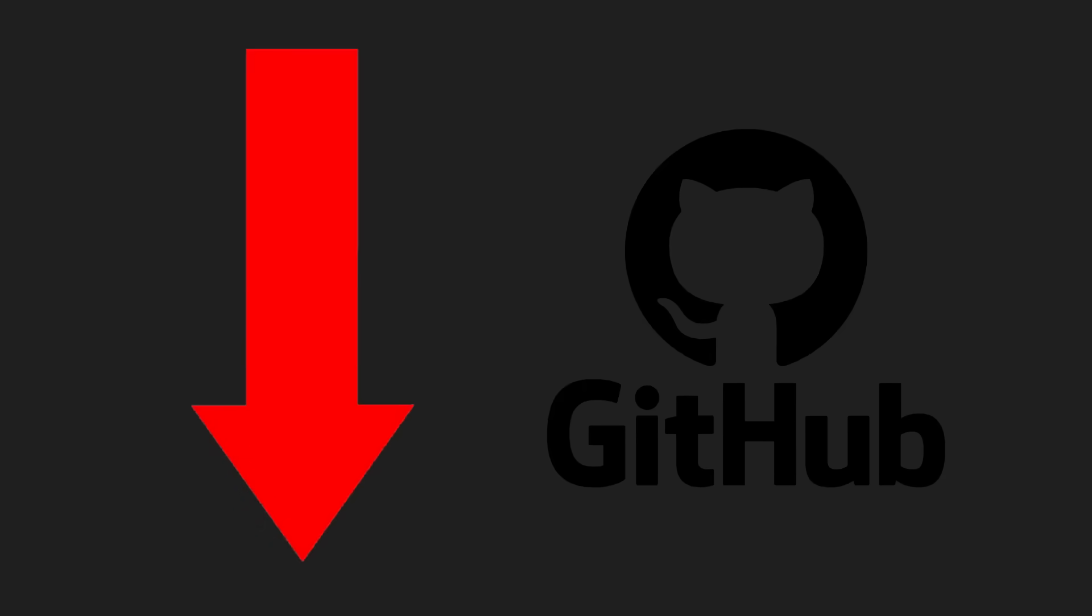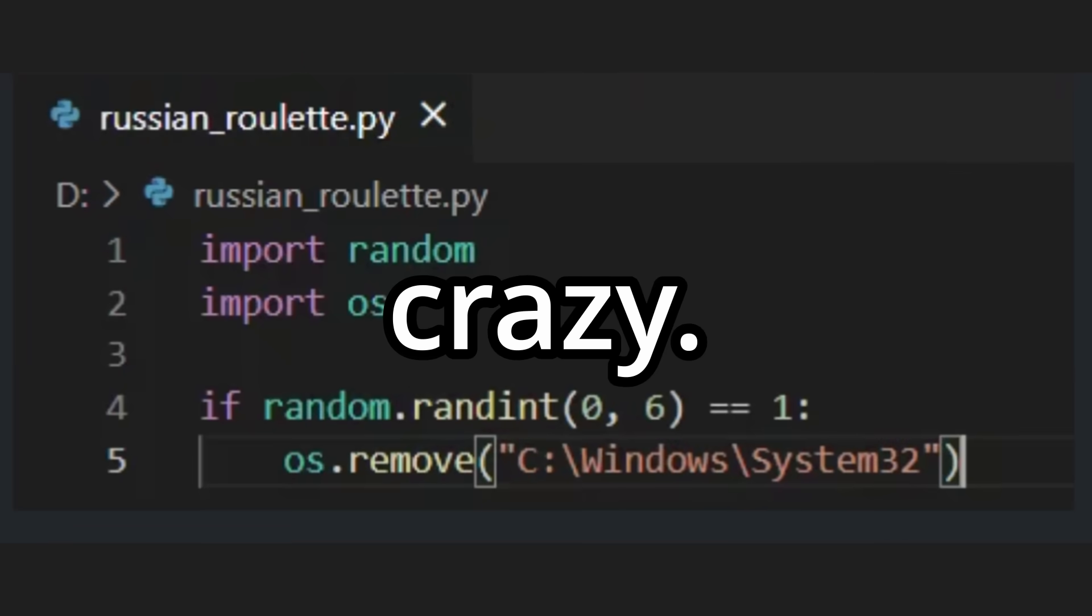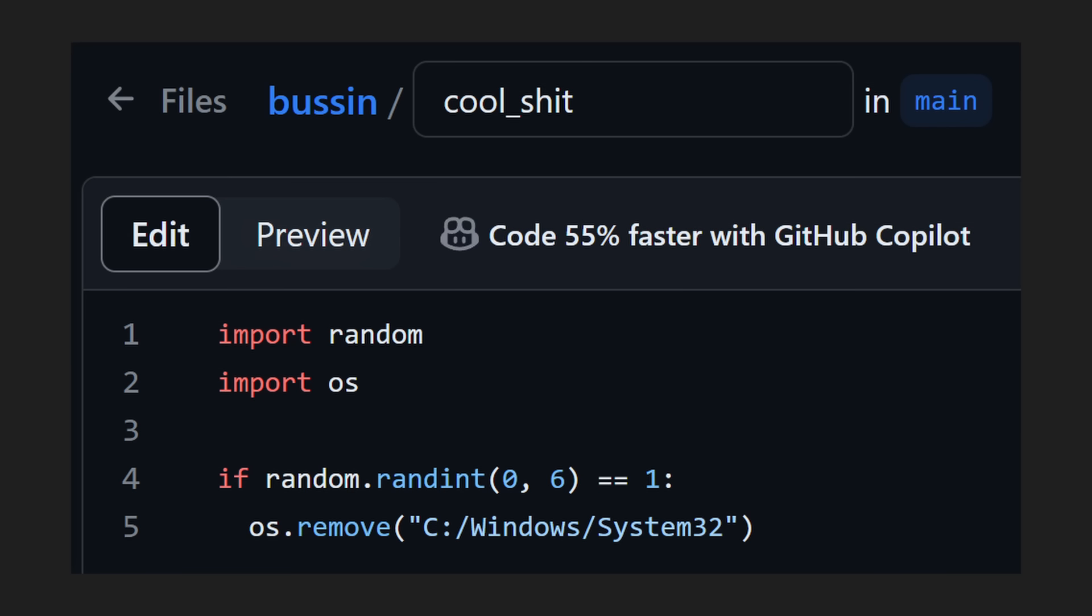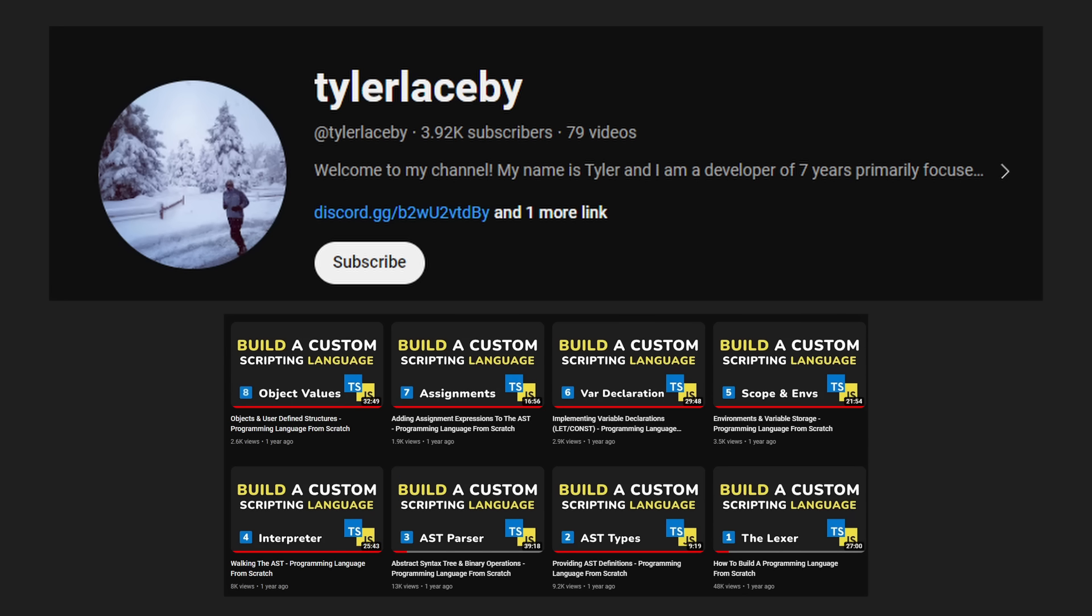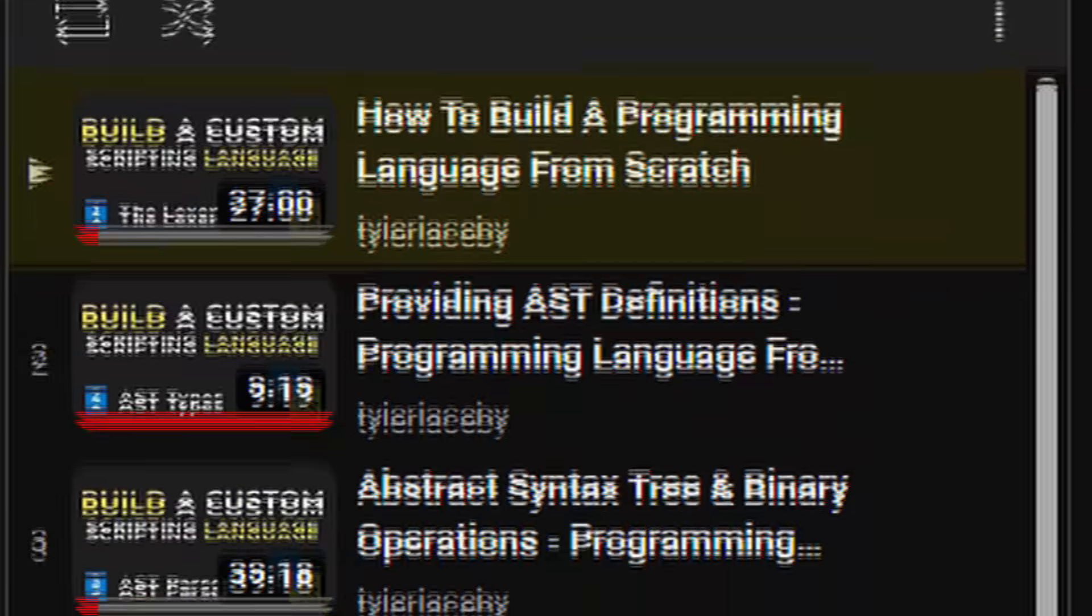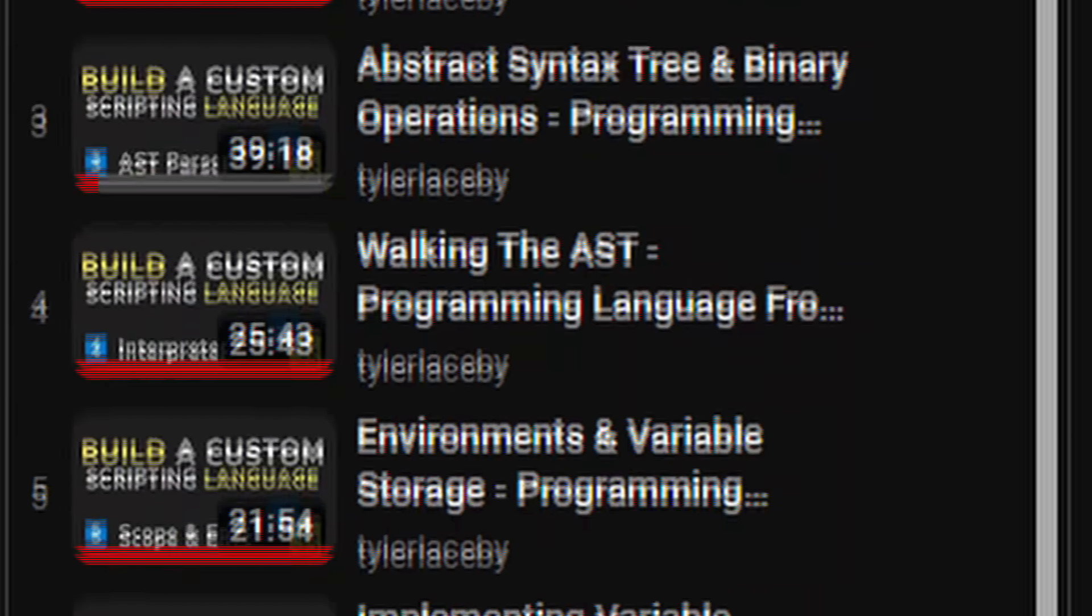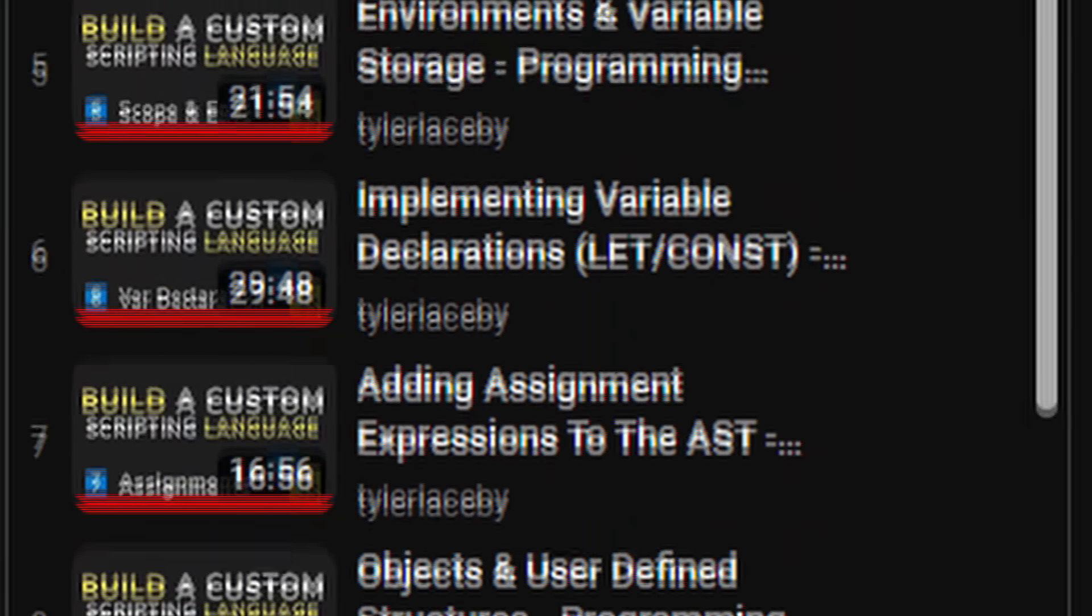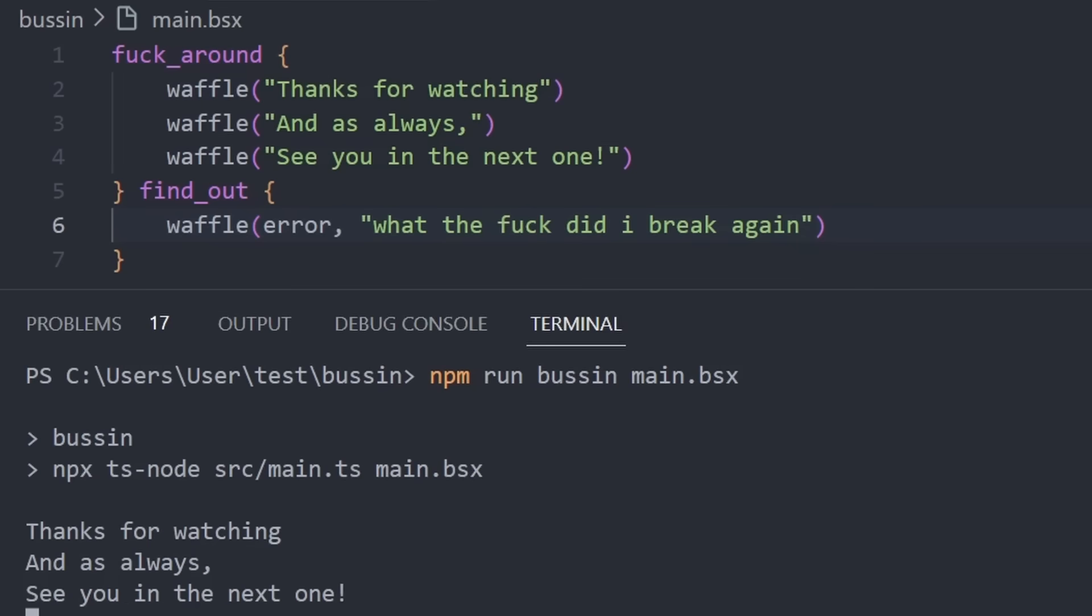Basin X was ironic if you couldn't tell. The project will be in the description. Also, if you make some crazy stuff with Basin X, I might add your script in the github repo. A huge thanks to Tyler for creating the guide to interpreters series on YouTube. If you want to create your own programming language or understand how interpreters work, you can follow his tutorials. Thanks for watching, and as always, see you in the next one.